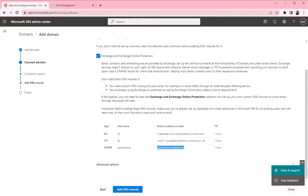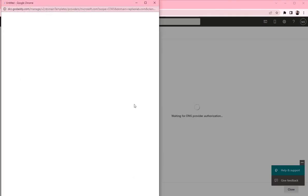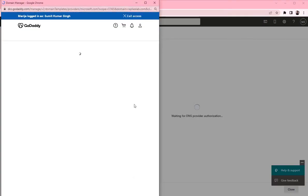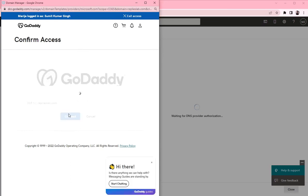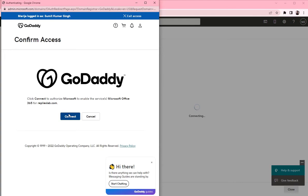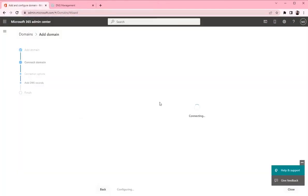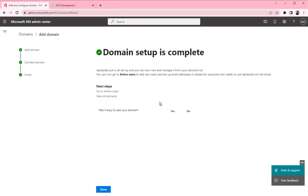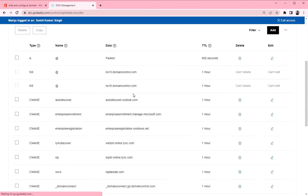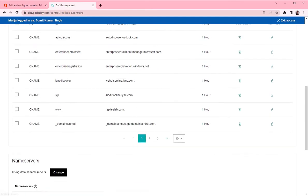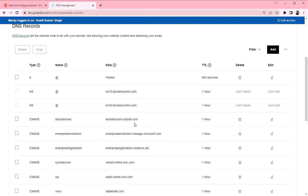So we created three records. Normally it takes a few minutes for them to update. But let's try to verify them. So let's check the DNS records.